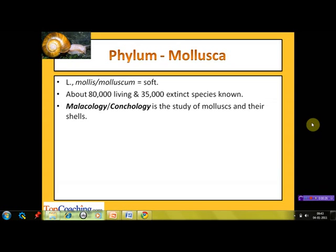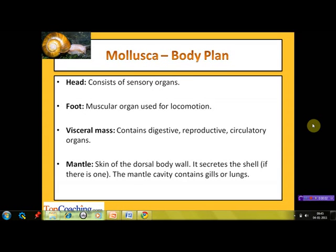This makes Mollusca the second largest phylum in the animal kingdom, after the phylum Arthropoda. The study of molluscs and their shells, which is a unique characteristic of this phylum, is known as malacology or conchology.